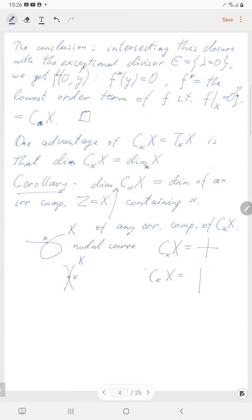For example, if the ambient space X is irreducible, the dimension of any component of the tangent cone is the same as the dimension of X. For instance, a nodal curve: the tangent cone at the singular nodal point will be a cross — a union of two lines — so it is reducible. The ambient capital X is irreducible but the tangent cone is reducible. Conversely, X may have two components, and then the tangent cone at the singular point will be just one vertical line.